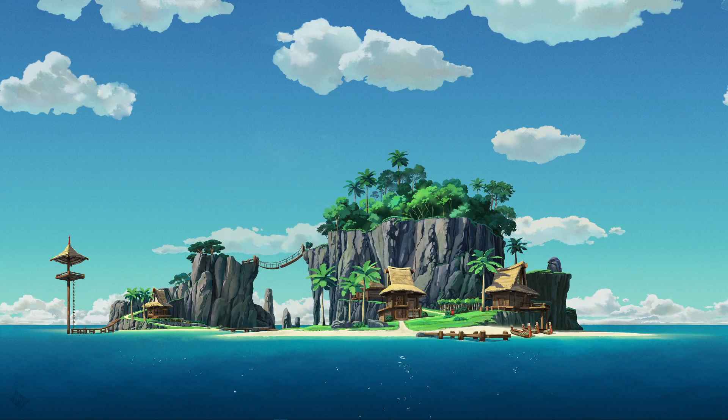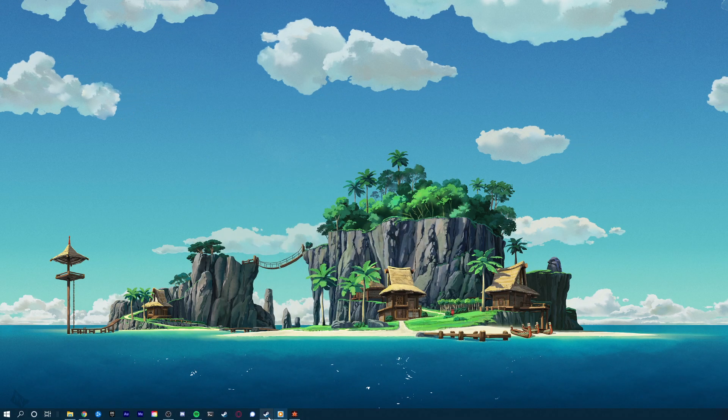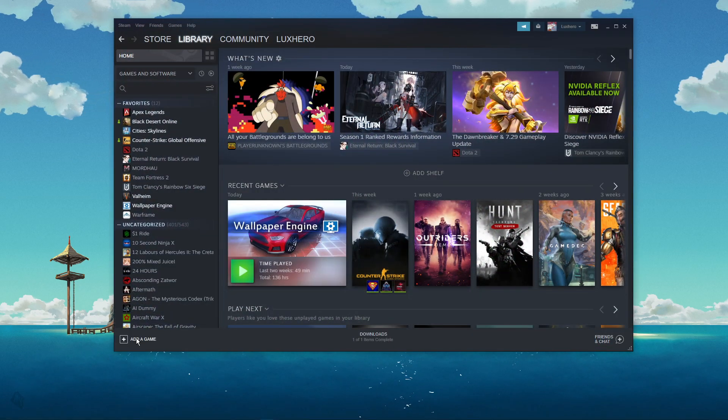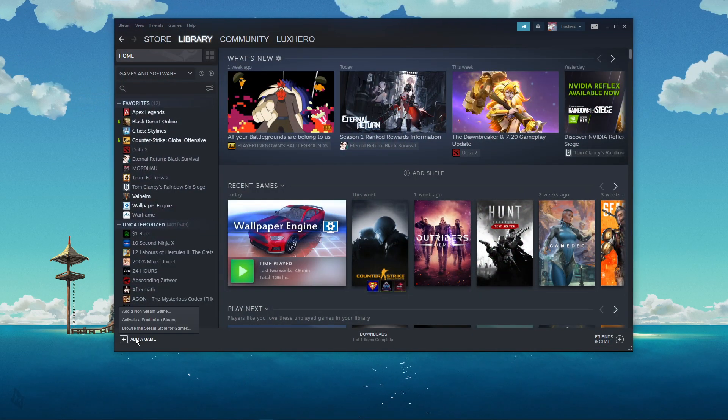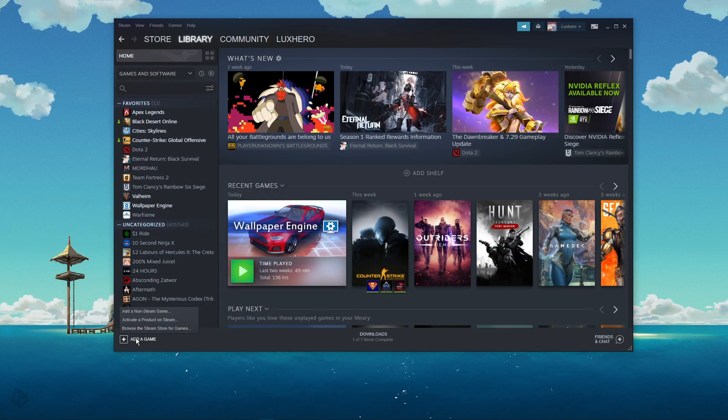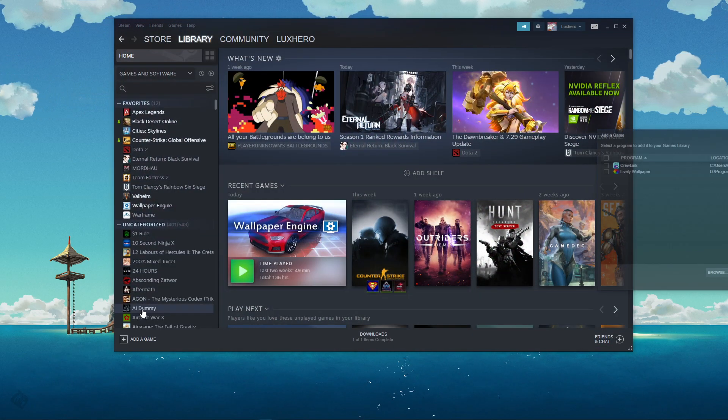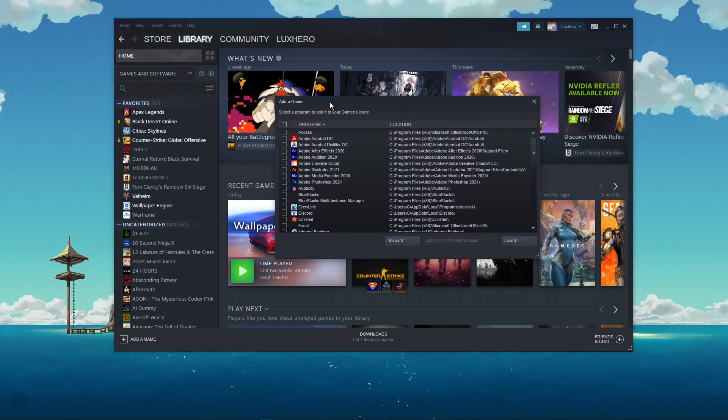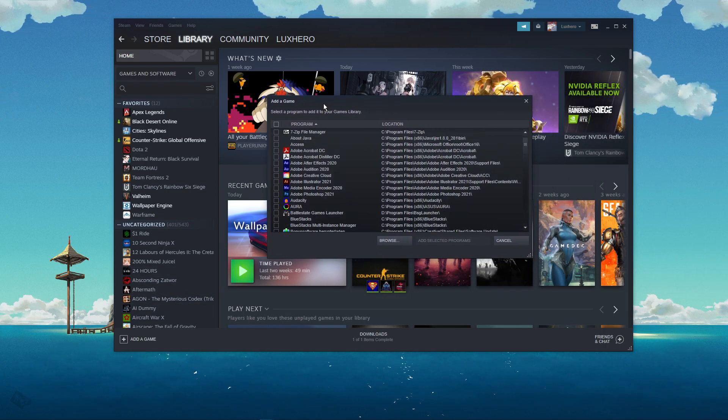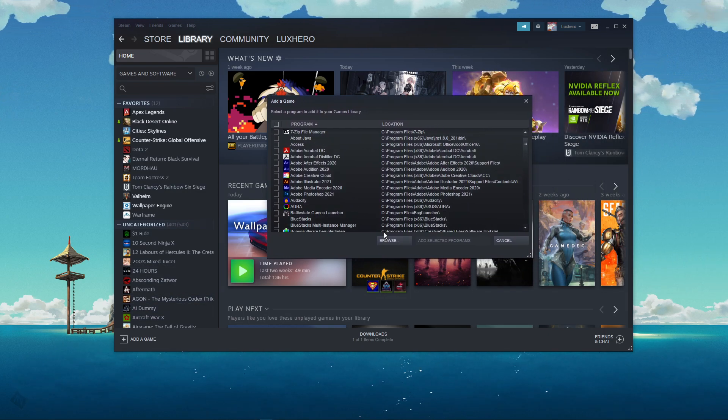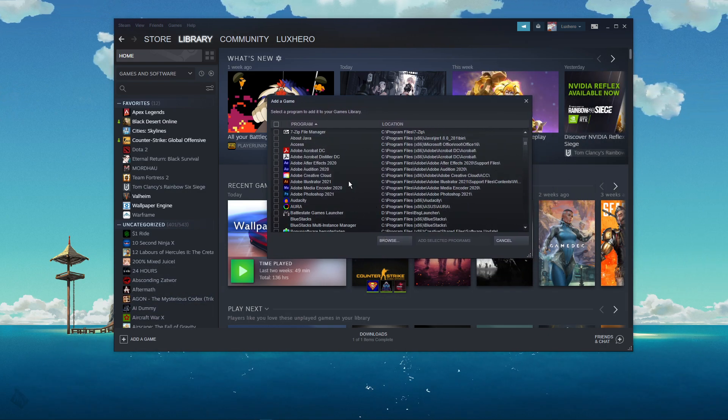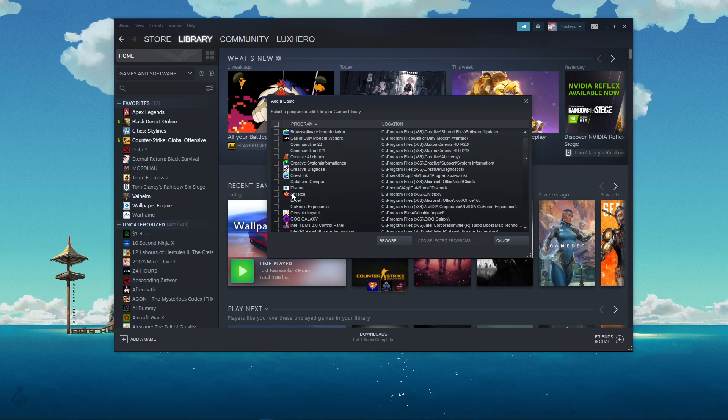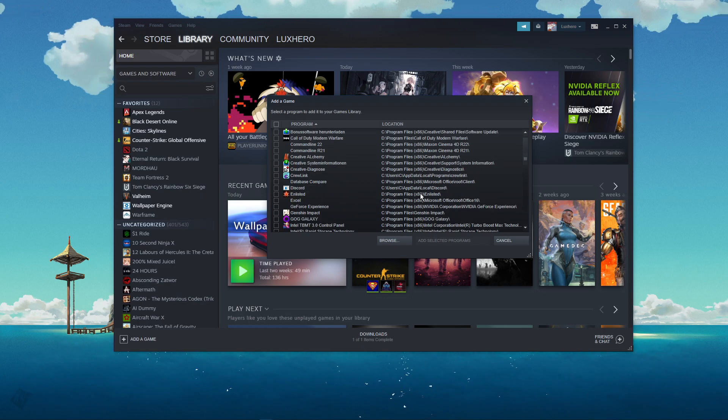Head over to your Steam library, and here at the bottom of this window, select Add a Game, and then Add a non-Steam game. In this list, make sure not to select the Enlisted application, as it will only open your Enlisted launcher.